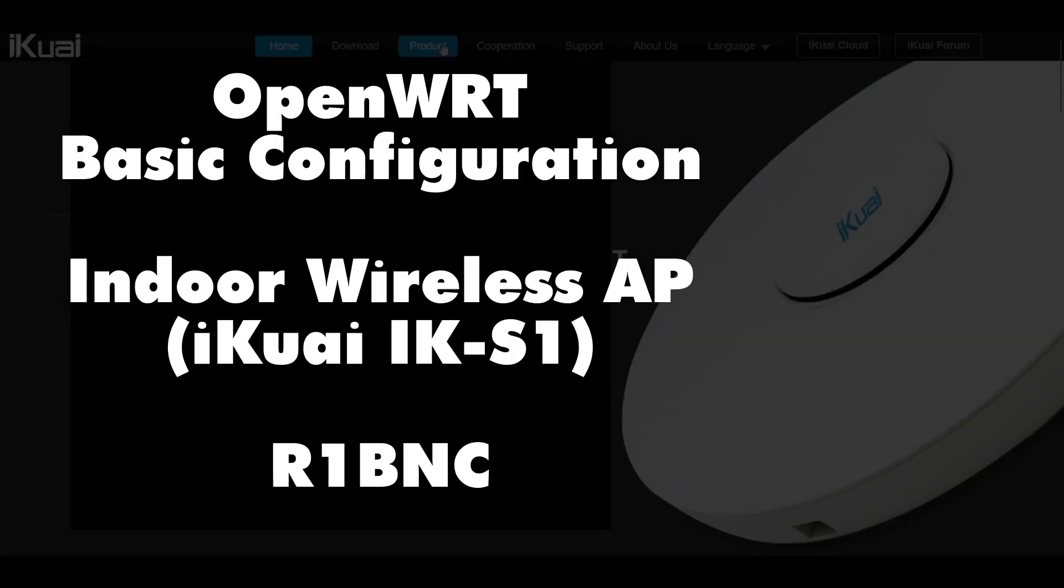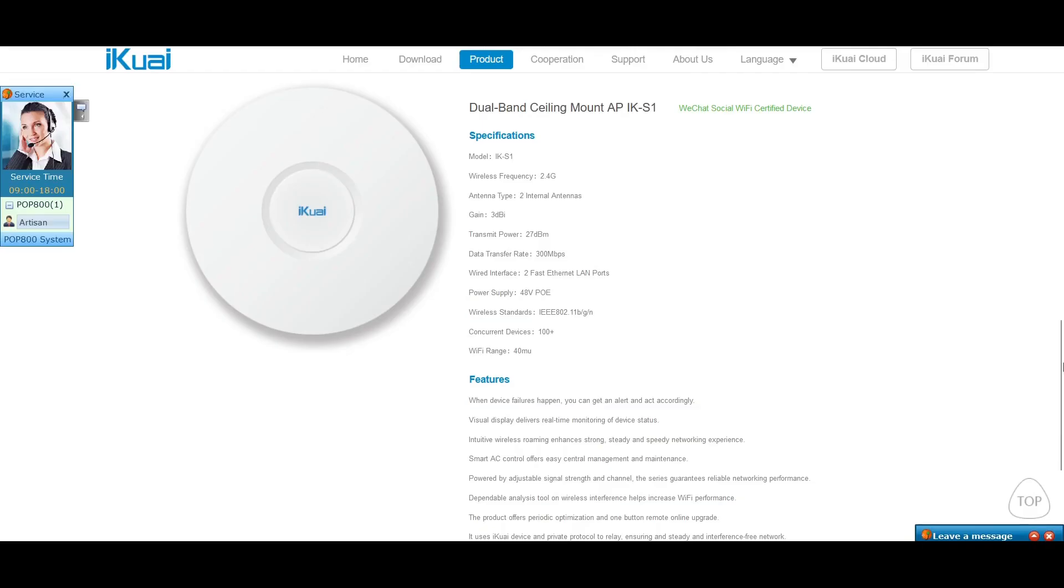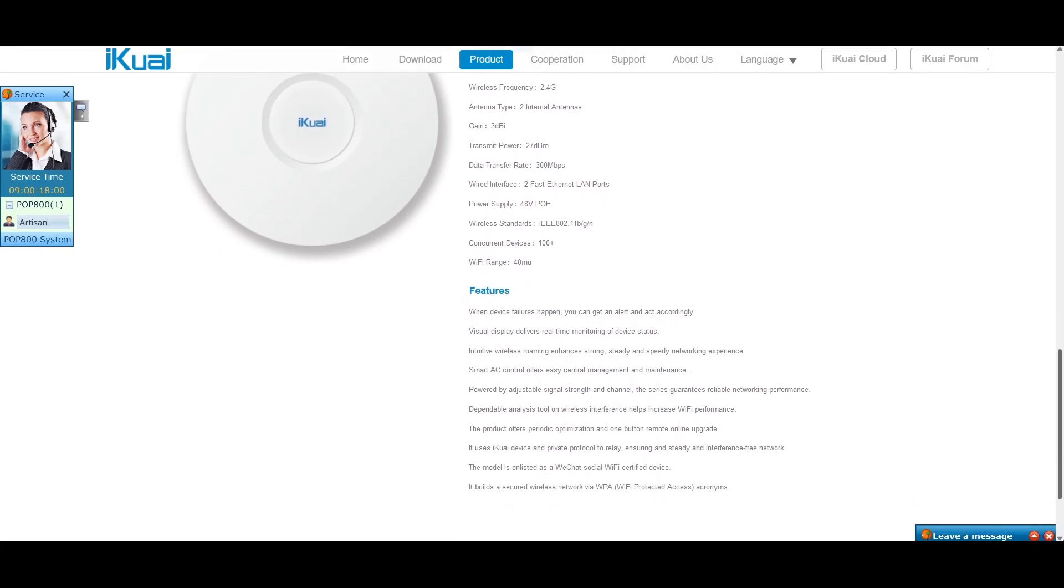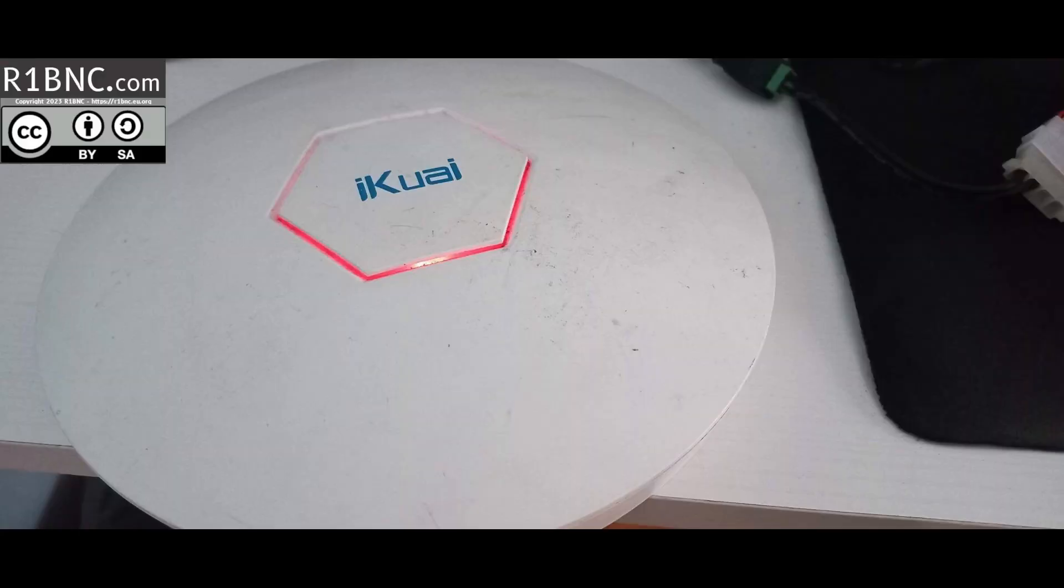Basic configuration of OpenWRT on the ECOA IK-S1. Now on part 1 we have flashed the vanilla OpenWRT on this router, and now we will configure it.